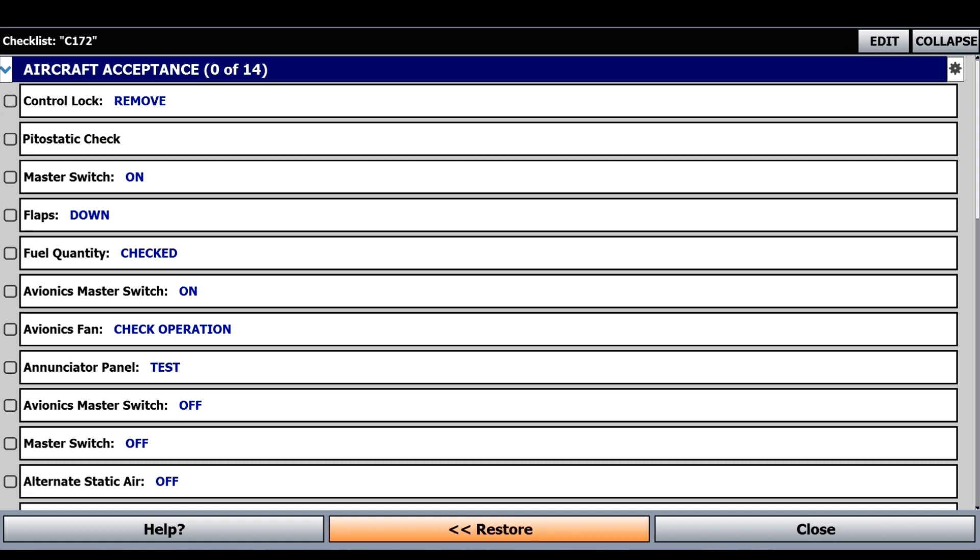That's about it for checklists. I hope you found this quick tip useful, and I hope you have a wonderful time flying. Bye now.